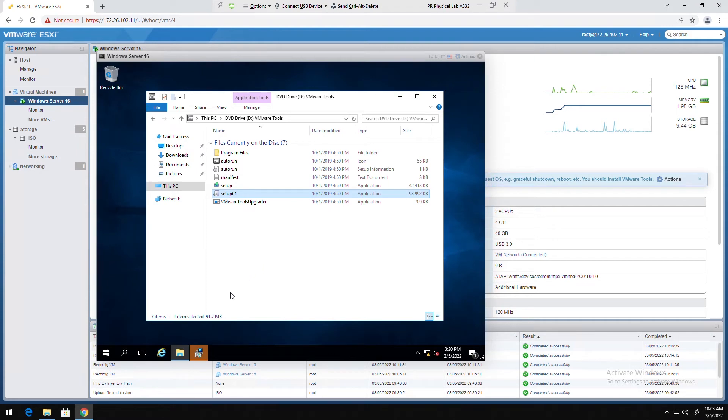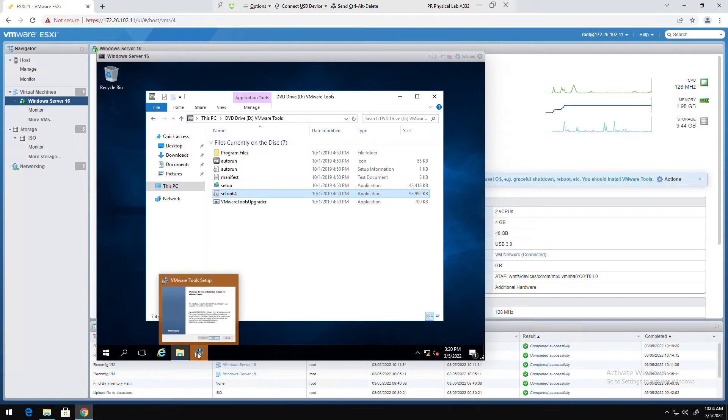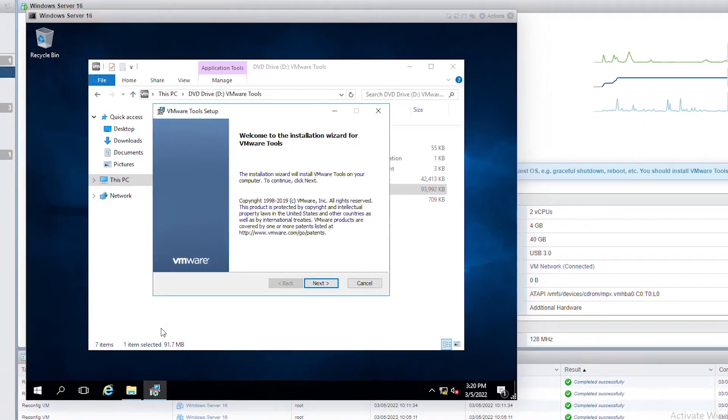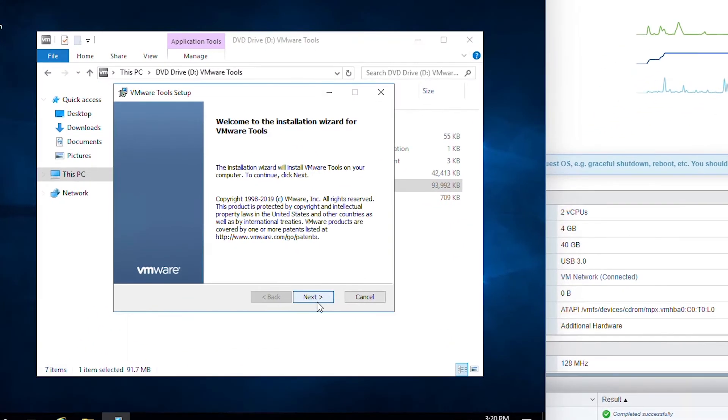However the screen is behind this file explorer, so I will go to the setup wizard and go through this wizard.